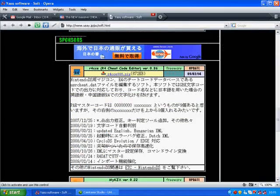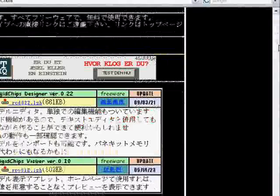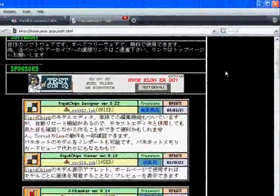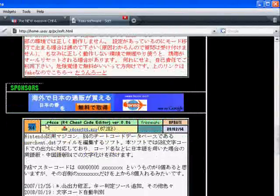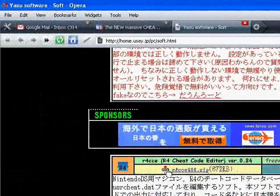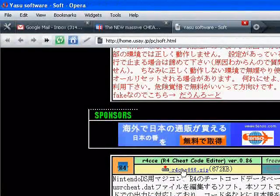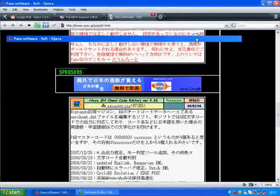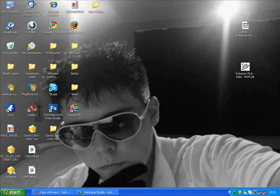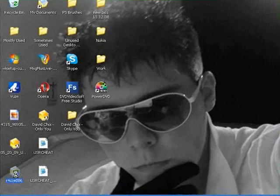Here's the website you probably haven't been on before — it's where you get the cheat code editor. I'll put the link in the description as usual. You want to scroll down and find the R4 CCE, which is the R4 Cheat Code Editor, and click the download link to download the file. It should say R4 CCE.